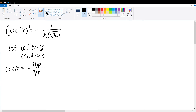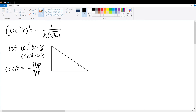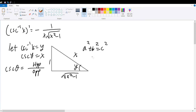Therefore, if I construct a right triangle and assume one of the angles to be y, the hypotenuse will be x, the side opposite to it will be 1, and the side adjacent to it will be the square root of x squared minus 1. This comes from the Pythagorean theorem, which says a squared plus b squared equals c squared, where a and b are the two legs and c is the hypotenuse. So any leg b equals the square root of the hypotenuse squared minus the other leg squared, hence the adjacent side is the square root of x squared minus 1.